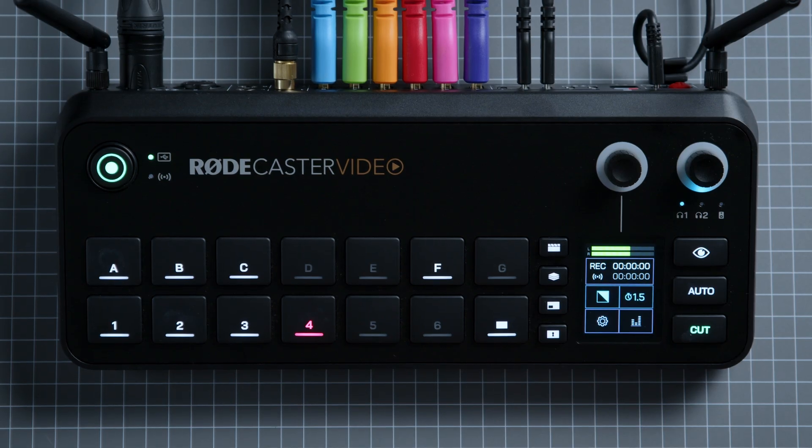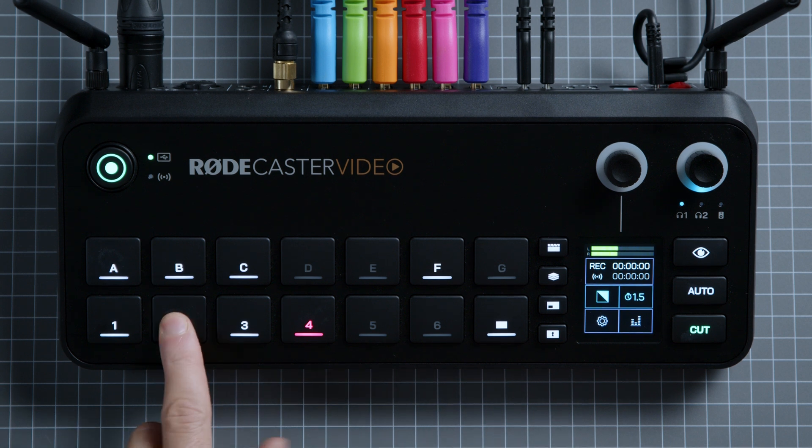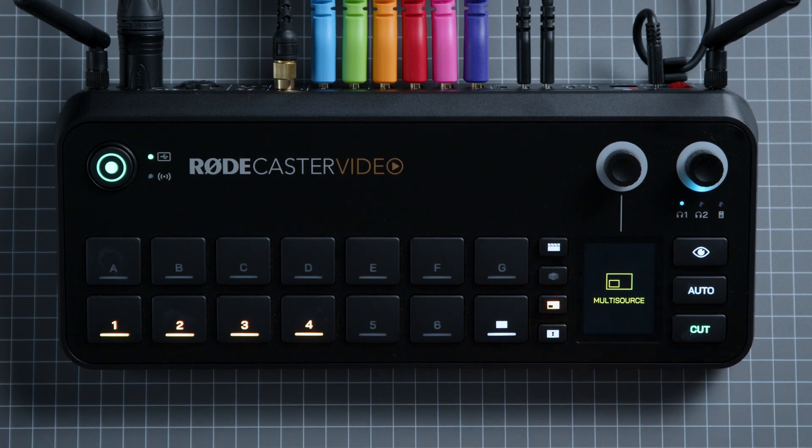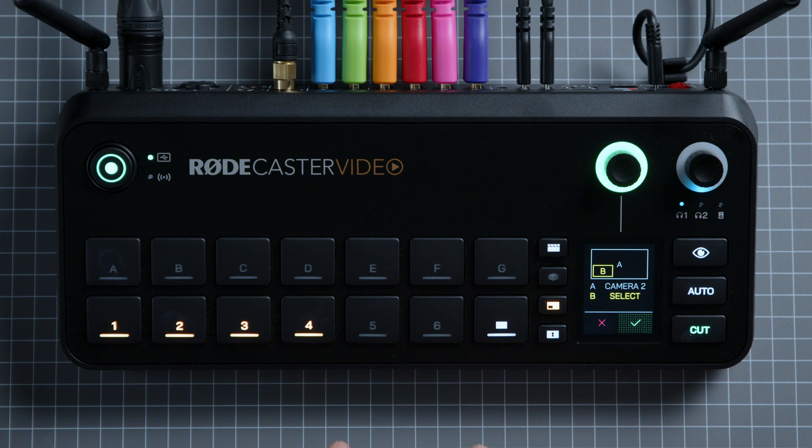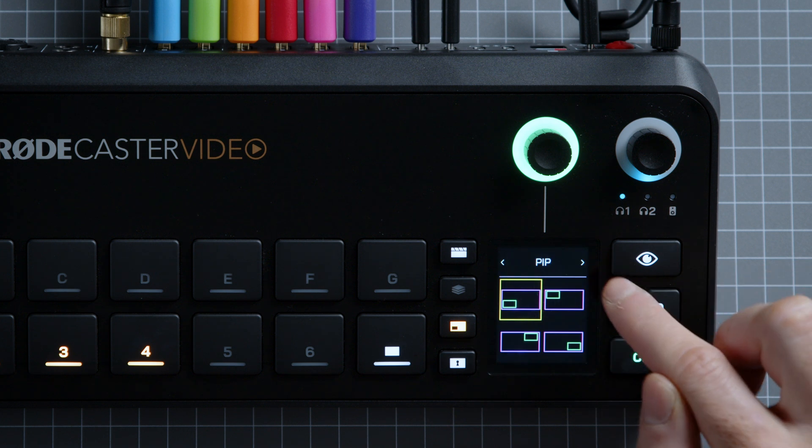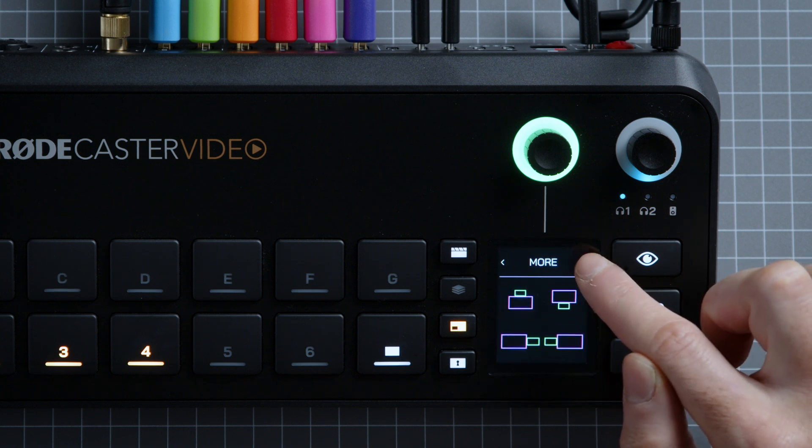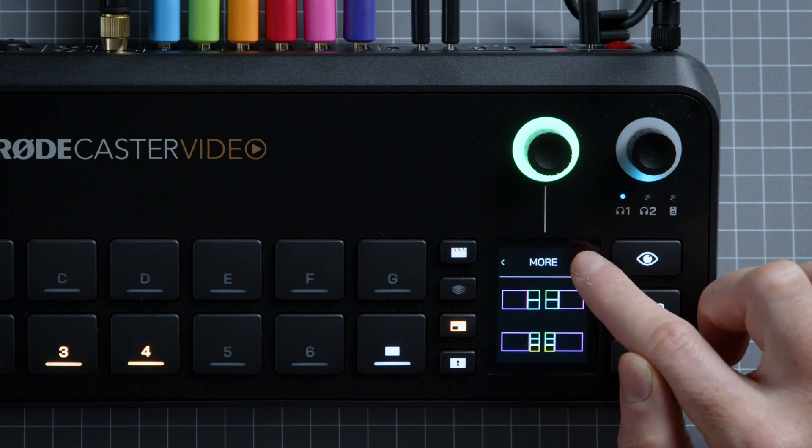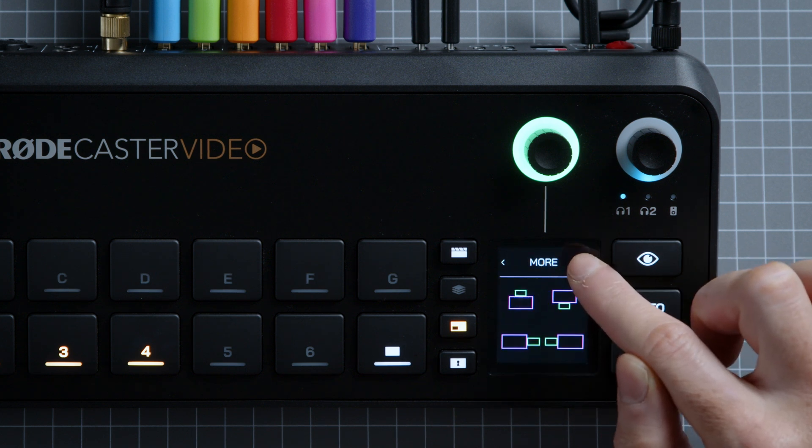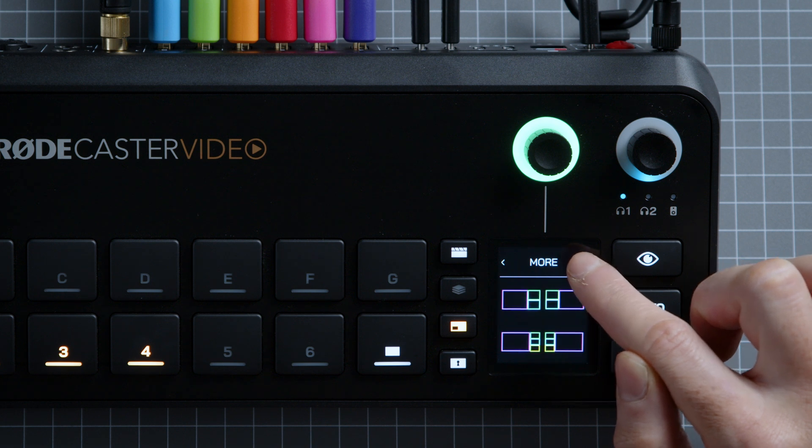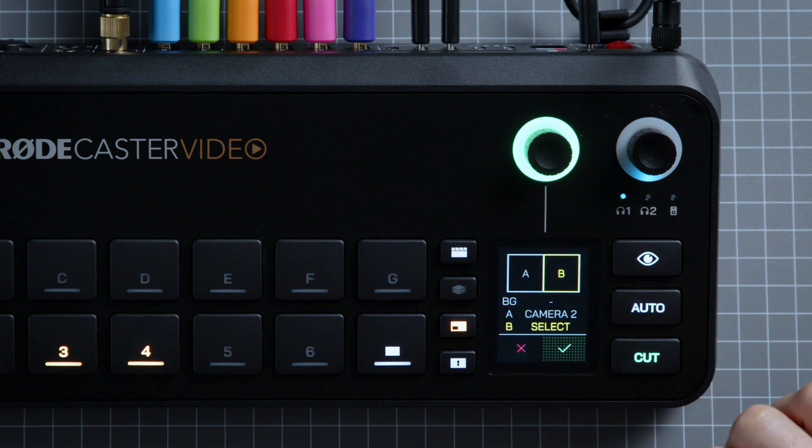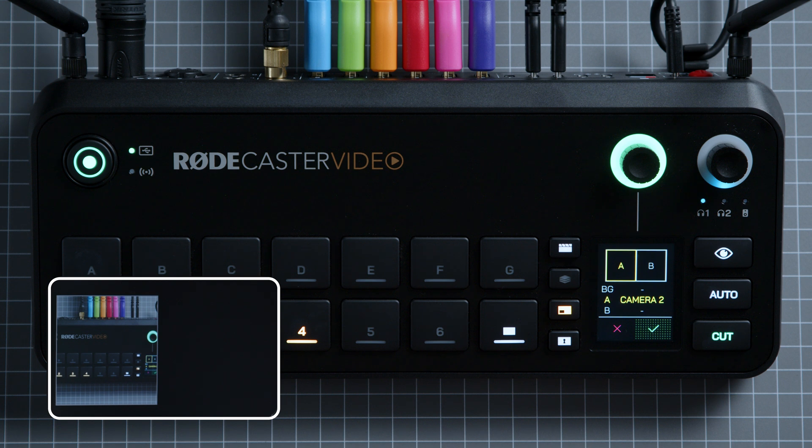To start, switch the input or media you want to use into program and then press the multi-source function button. Now you'll see a picture-in-picture layout on the screen. Tap the top section of the screen and use the arrows to scroll between all possible templates. There's so many different choices for you to choose from in here. Once you've found the one you like, just tap it to select it. Today, I'm going to go for a split screen. Now you've chosen a layout, use the encoder to select which frame you're assigning an input to.